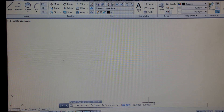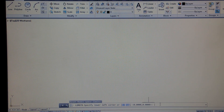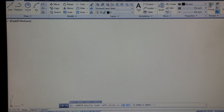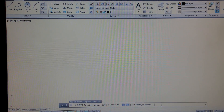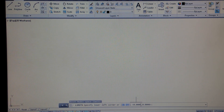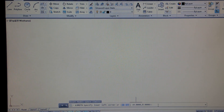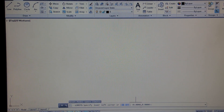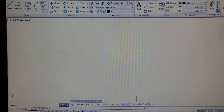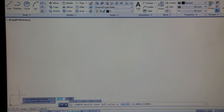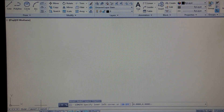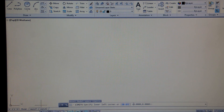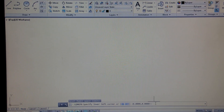Currently it's asking us to specify our lower left corner. Whenever we put in a measurement in AutoCAD, you always have your X and your Y axis separated by a comma. Currently it shows X at 0.000, comma 0.000 — so that's this location right here. Whenever you see these two arrows, that means that's currently what's in there.